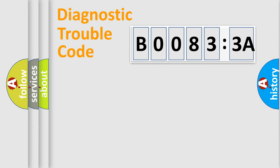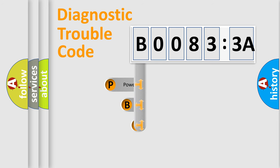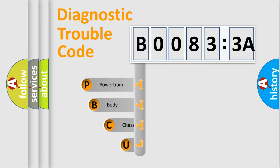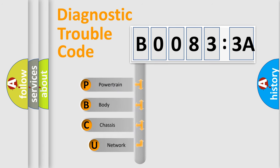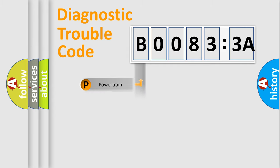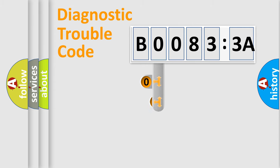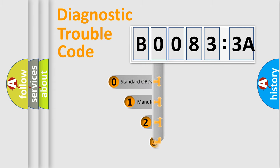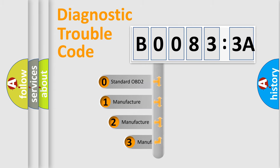First, let's look at the history of diagnostic fault code composition according to the OBD2 protocol, which is unified for all automakers since 2000. We divide the electric system of automobile into four basic units: powertrain, body, chassis, and network. This distribution is defined in the first character code.